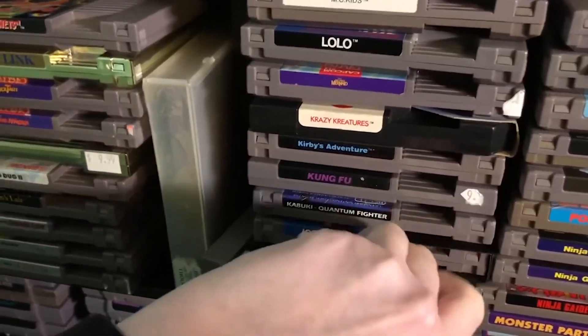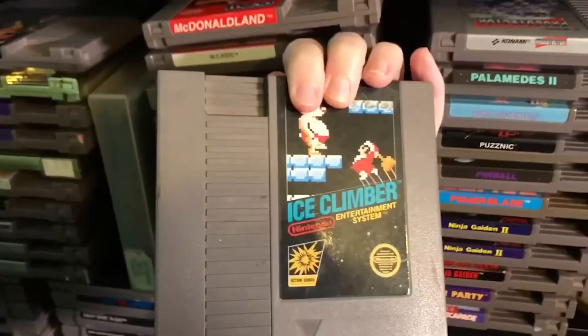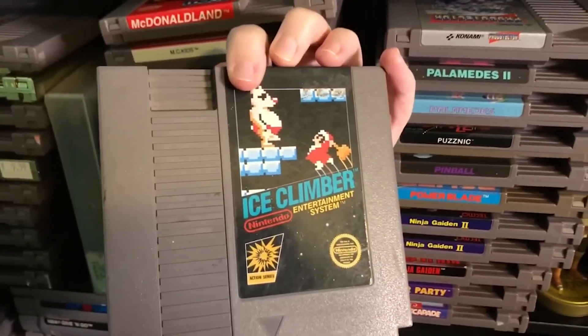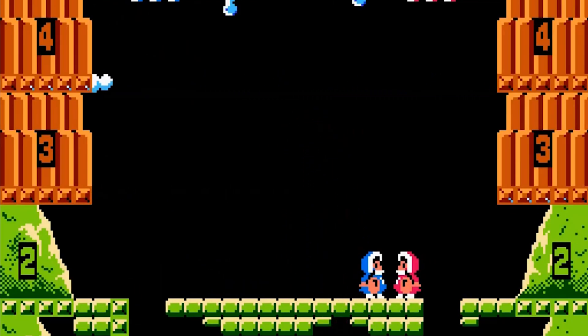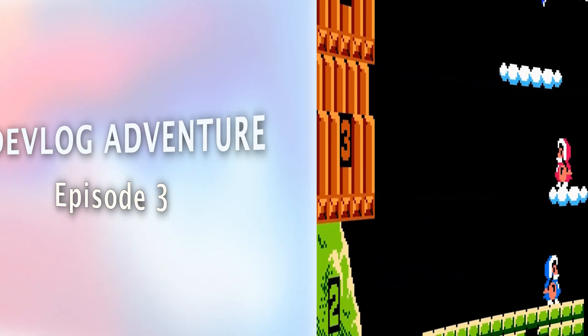Hi, I'm Albert and I'm making the IceClimber game for the Nintendo Entertainment System from scratch. Welcome to my devlog!